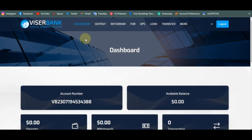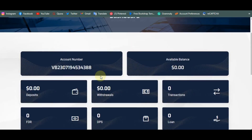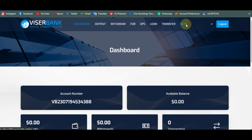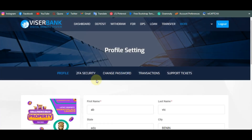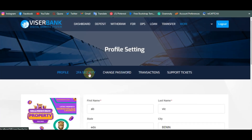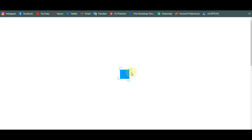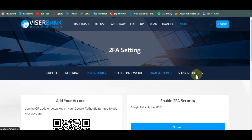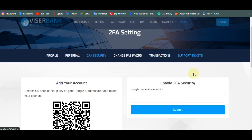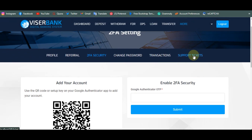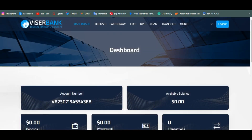You can also enable two-factor authentication security, change your password, check your transaction history, and your customers can actually message you through the messaging feature. That's it for the VersaBank user dashboard.